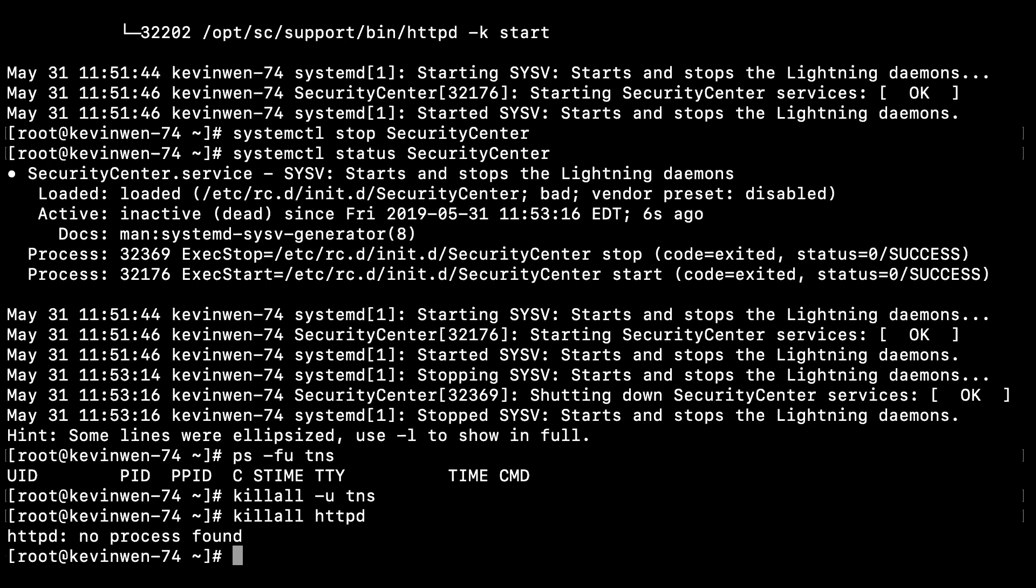Once you have issued that command and ensure that httpd is not running, you can proceed with creating a backup. The command we will be using is tar to create a backup and compress the file.